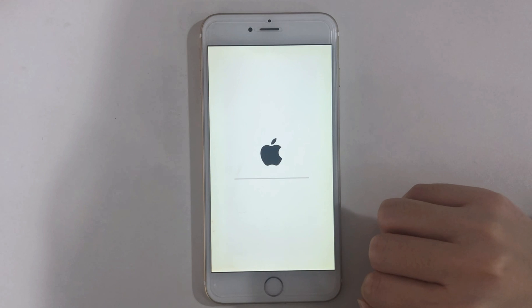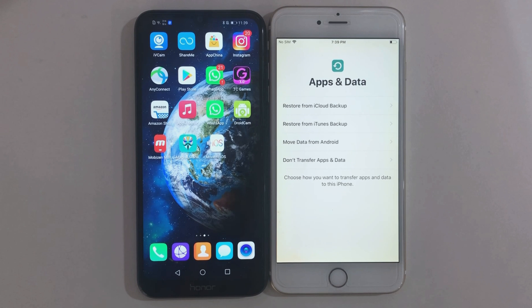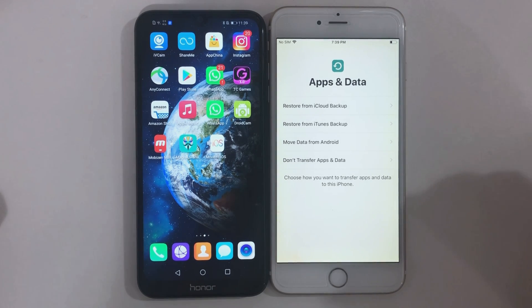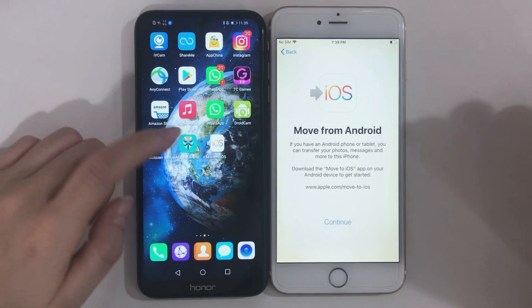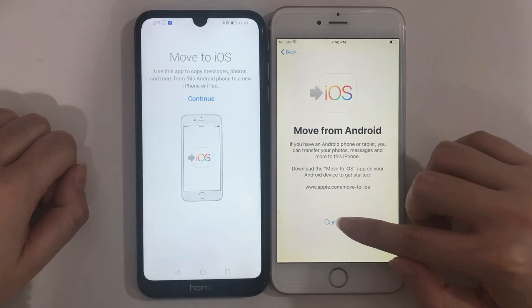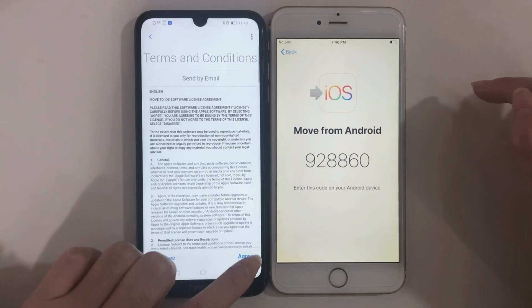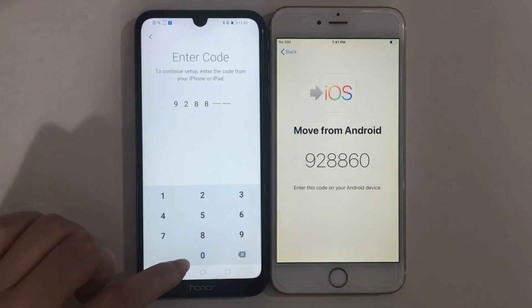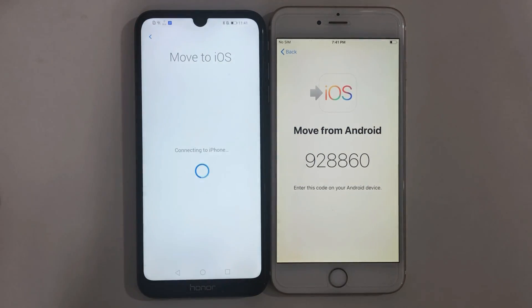During the process, please download Move to iOS on your Android phone. When the Apps and Data screen appears, choose Move Data from Android and open Move to iOS on your Android phone. Tap on Continue on your two phones.